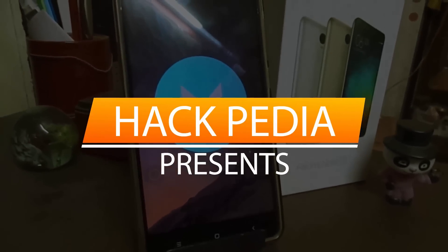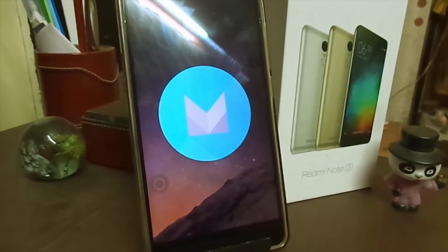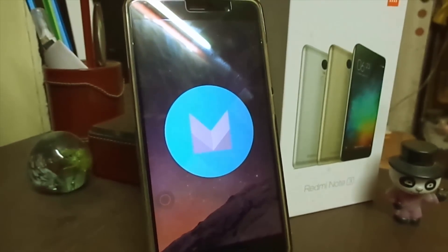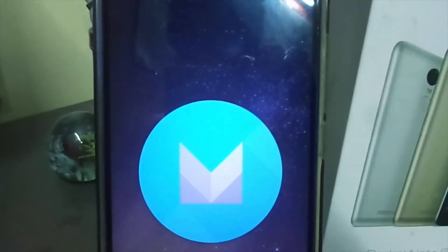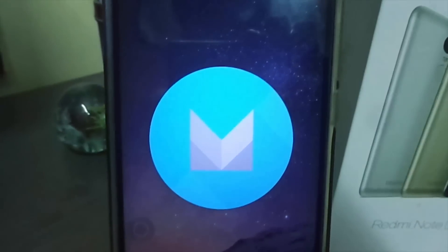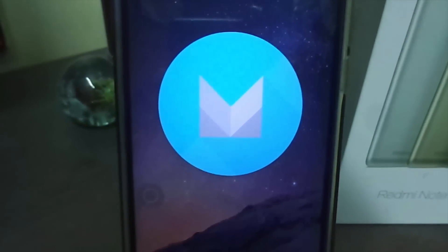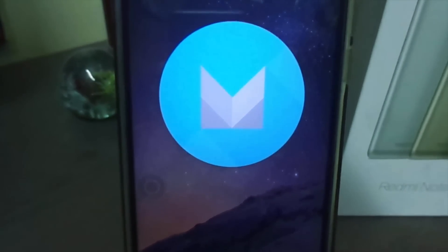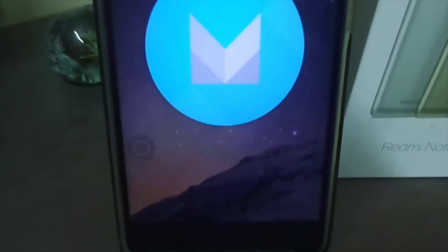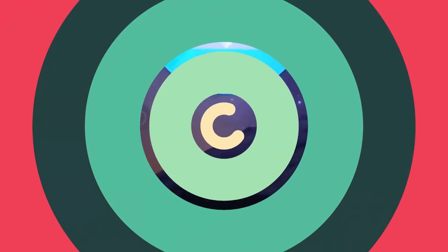What's up guys, I am back here with a new video. This video is again about Redmi Note 3 Marshmallow version. This version is very decent and fast but it has some major and minor bugs. VoLTE is one of them, and if you are facing the same issue, don't worry — I am going to give the solution for that in this video.